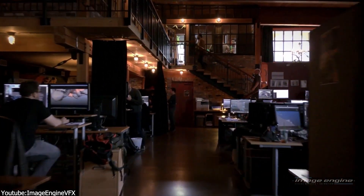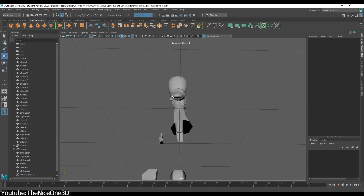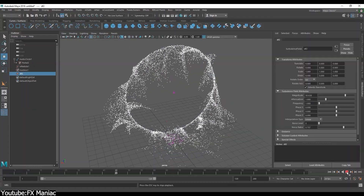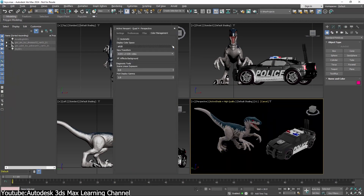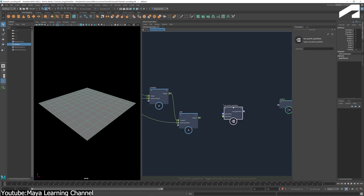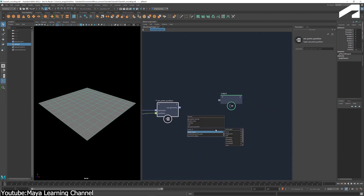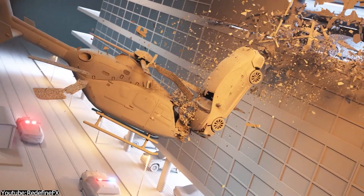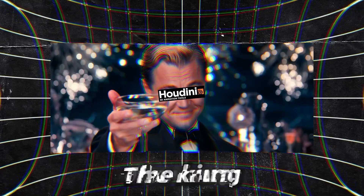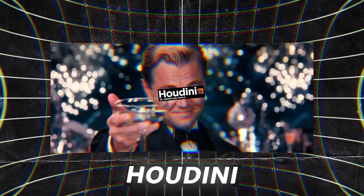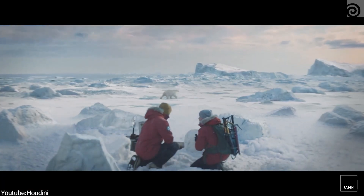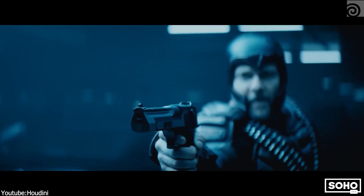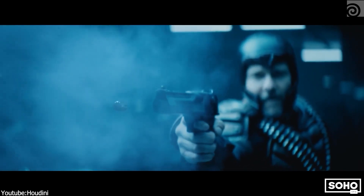If you want to work more professionally, you should learn software like 3ds Max, Maya, and Houdini for 3D modeling, animation, simulation, and dynamics. Maya and Max are used for modeling and animation, also for effects with tools like Bifrost, Thinking Particles, and Tyflow. But the king of simulations is Houdini — it has been the industry standard for a while, and you can't go wrong with it.